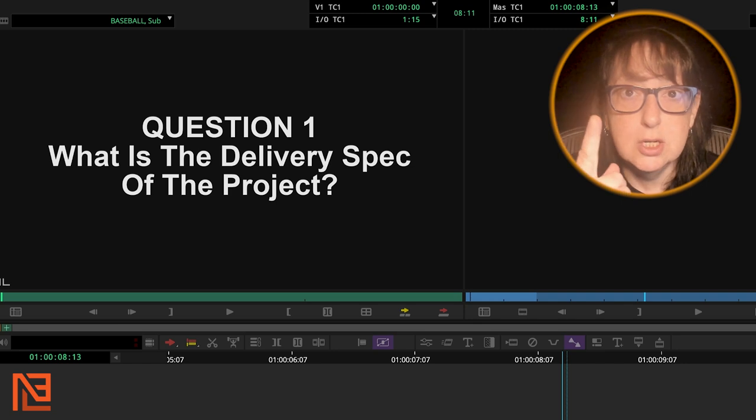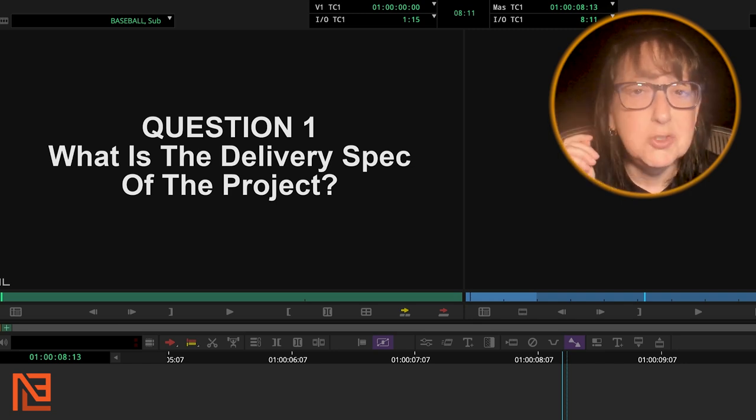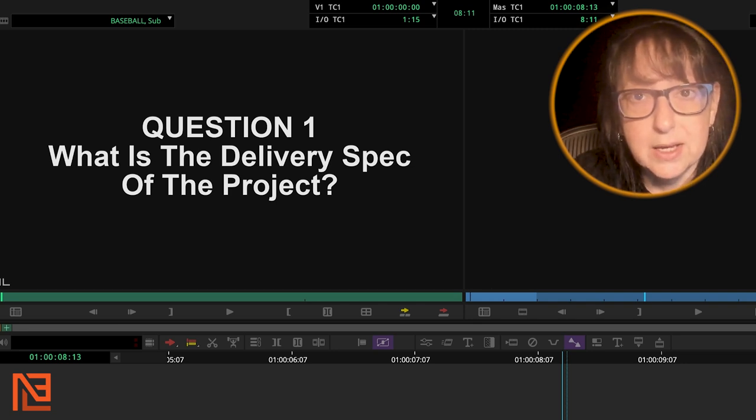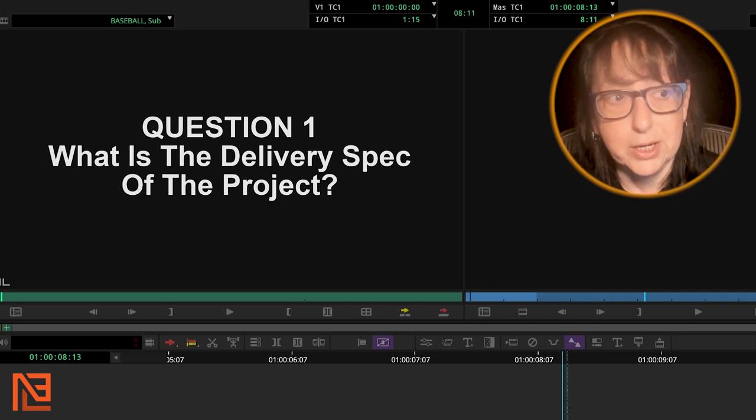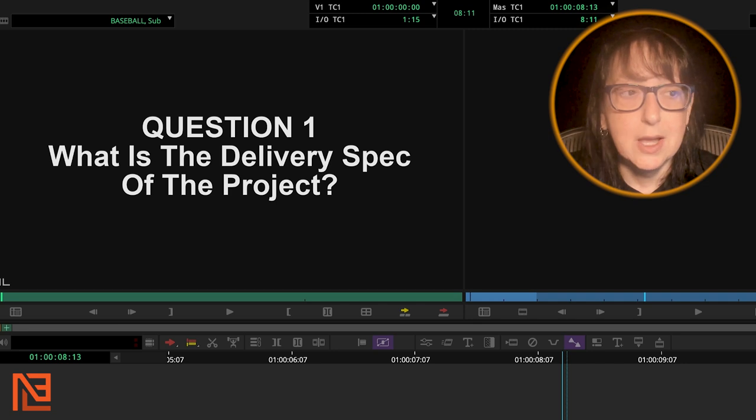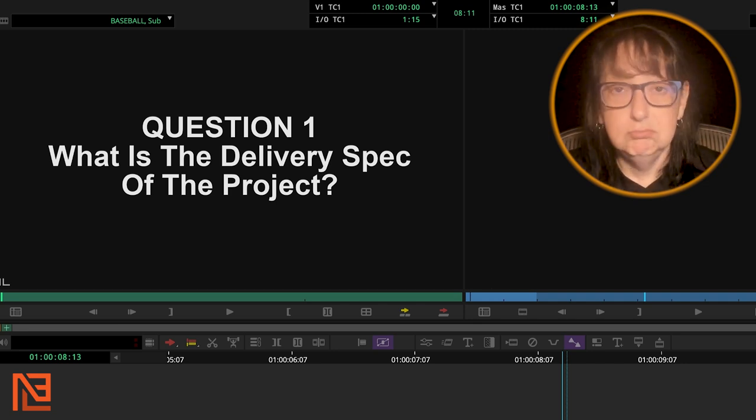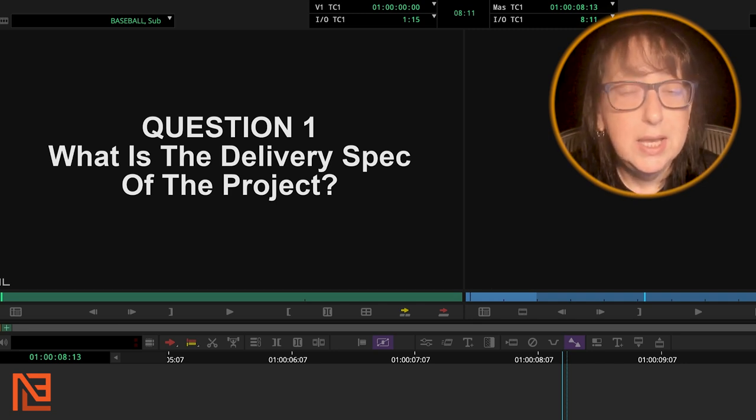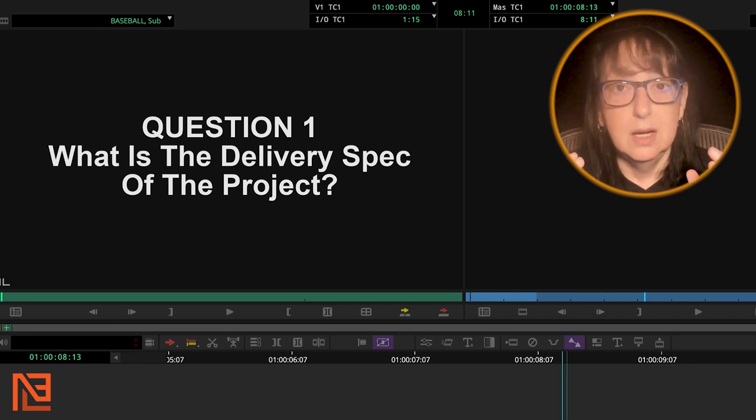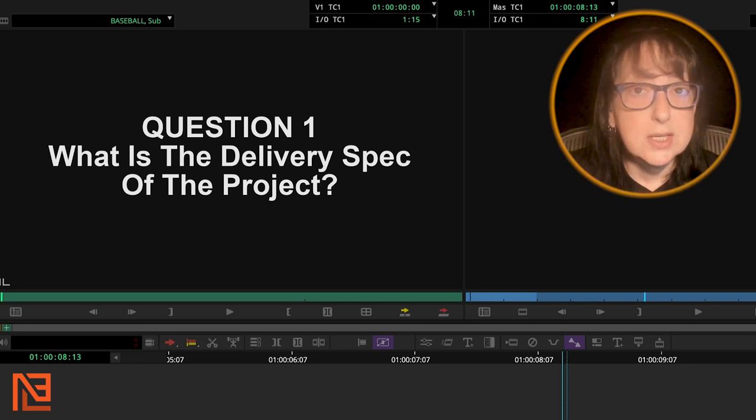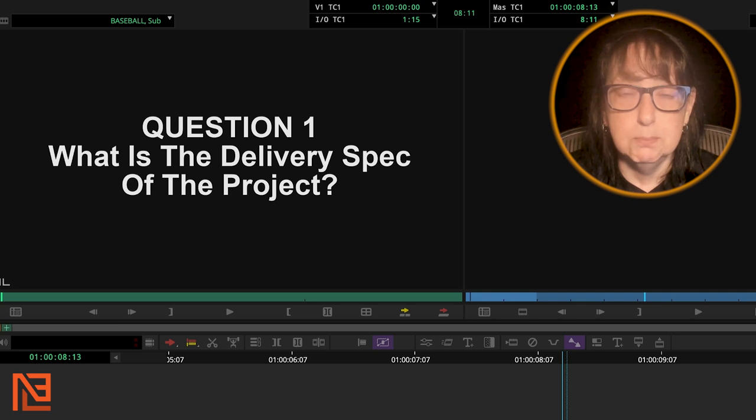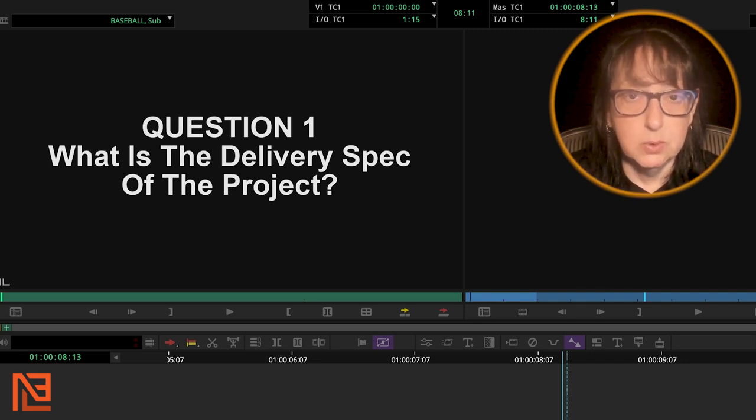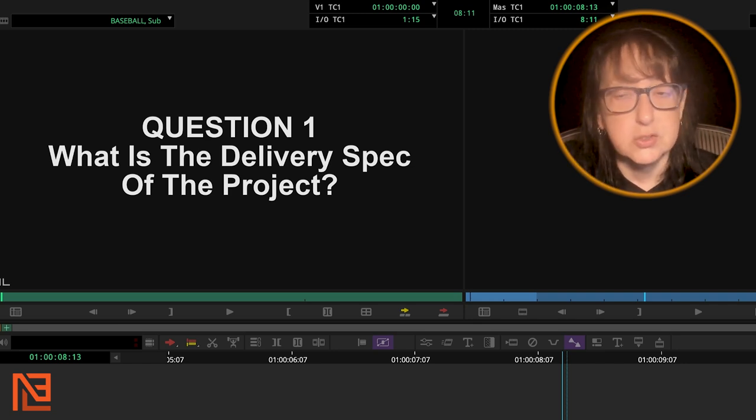Question number one, super, super important. What is the delivery spec of the project? What is the delivery spec of the project? You need to know, is it going to be in HD? Is it going to be in 4K? This is very similar to the one I did in Premiere. But there are slight differences for Avid, right? There's going to be slight differences.